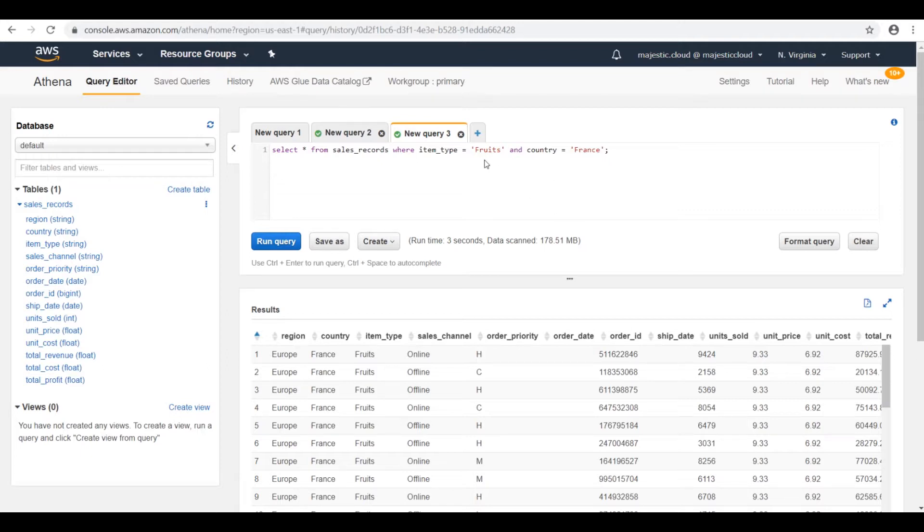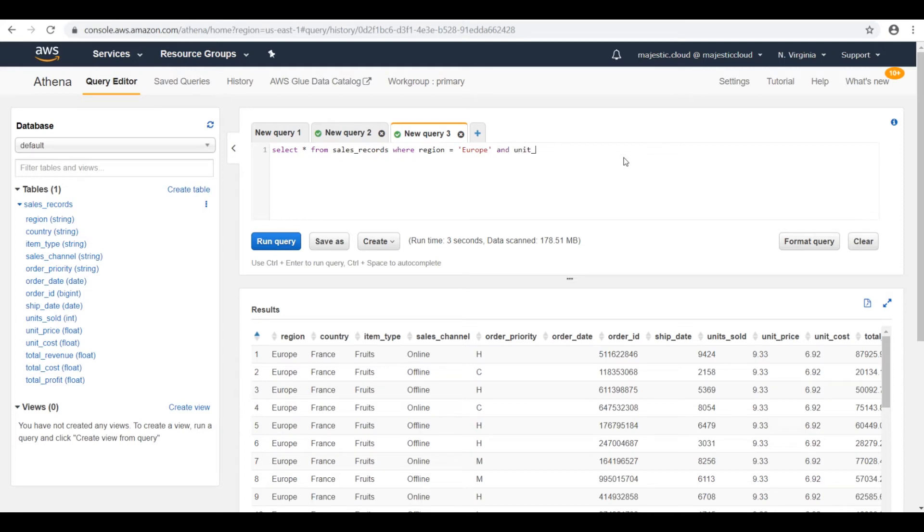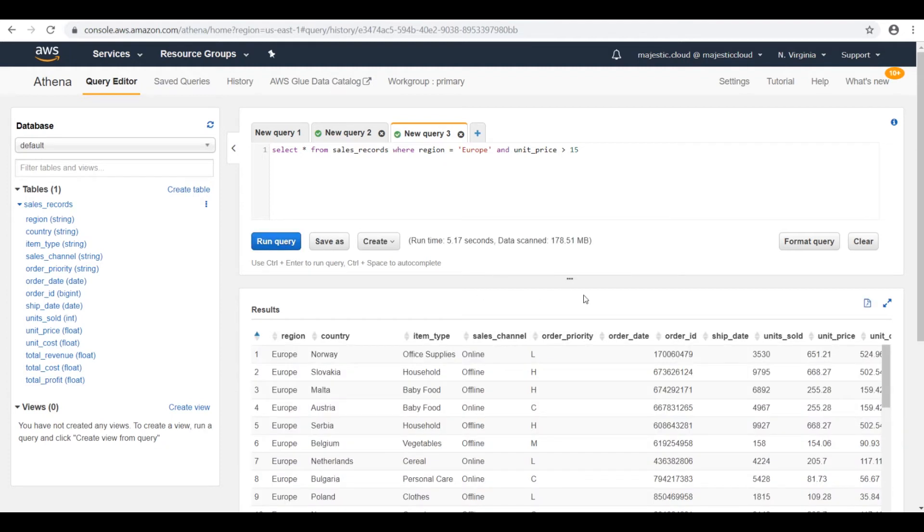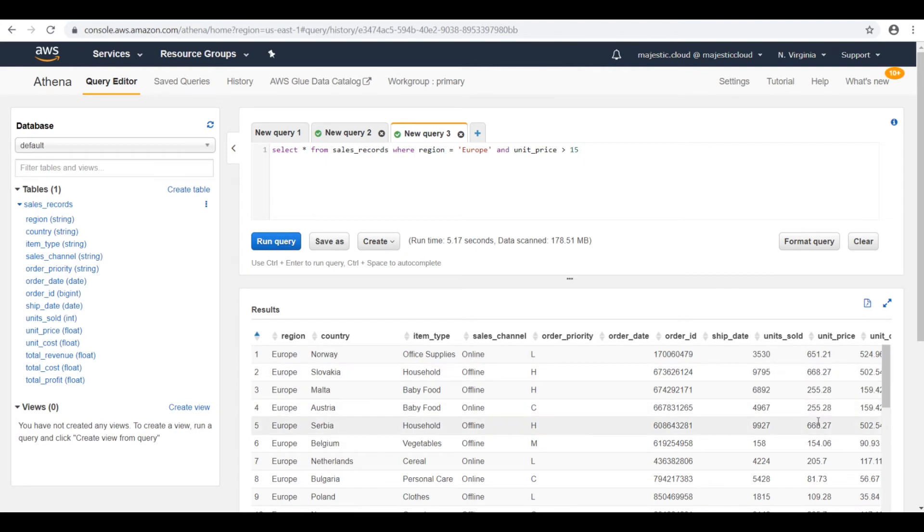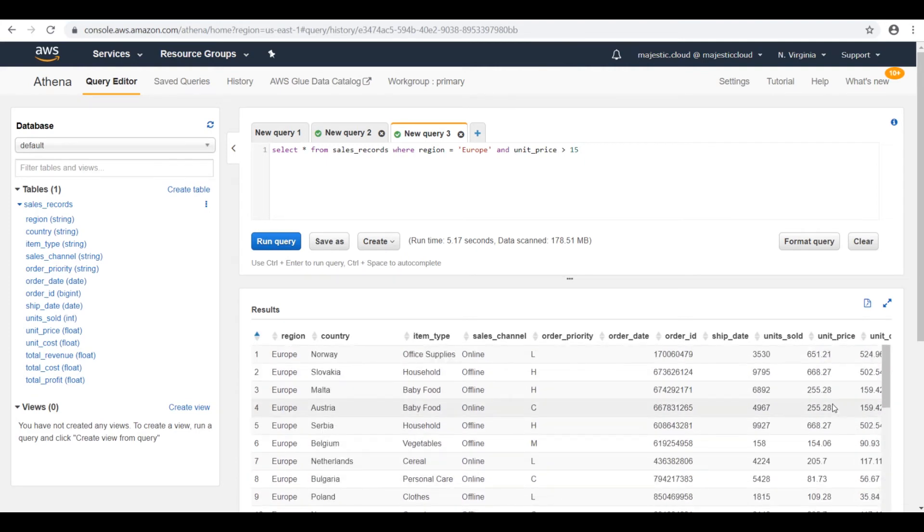So let's run another query. For example, let's query for products that were sold in the region Europe, where region equals Europe and the unit price is greater than, let's say, 15. Run the query. And it should give something back. Yeah, so we have here the region and the unit price.